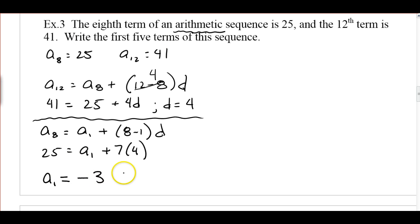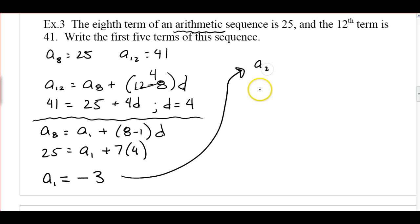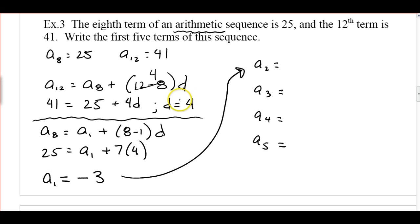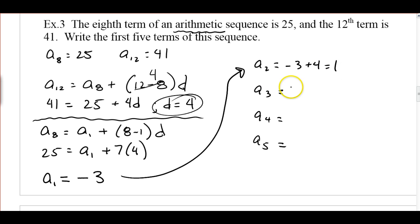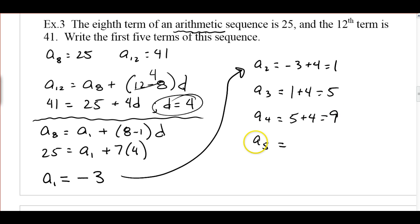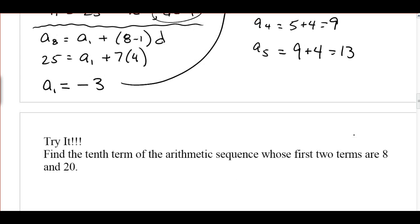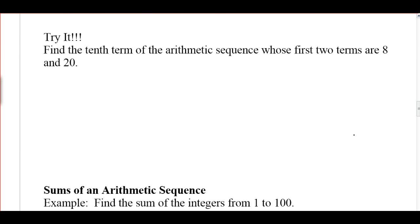Now we have the first five terms. A sub 1 is negative 3, and we just add the common difference 4 each time. The second term is negative 3 plus 4, which is 1. The third term is 1 plus 4, which is 5. The fourth is 5 plus 4, which is 9. And the fifth term is 9 plus 4, which is 13. You could also find an explicit formula and plug in 2, 3, 4, and 5. Go ahead and pause the video and give this a try, and we'll talk about it in class.